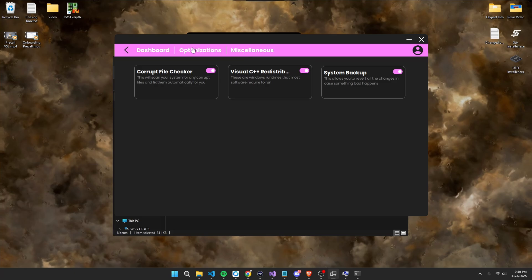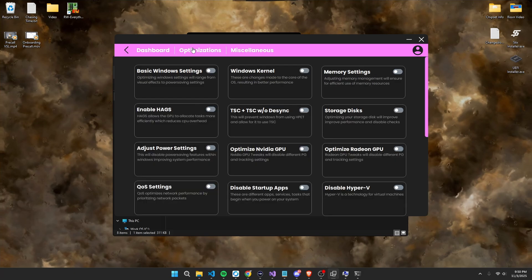Next, for the good part, the actual optimizations that will boost your frames, reduce latency, and overall make smoother gameplay. So, to start off, your basic Windows settings, which I'm not going to walk you through each step, but you're just going to check the switch.